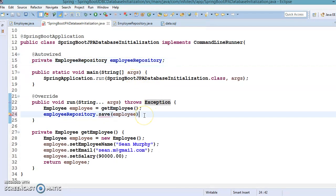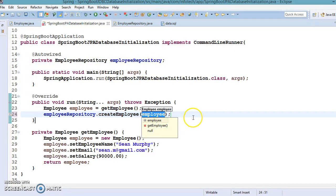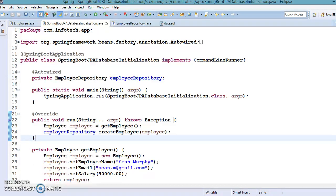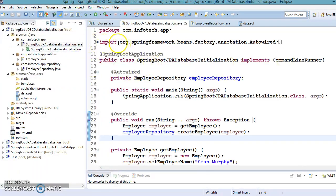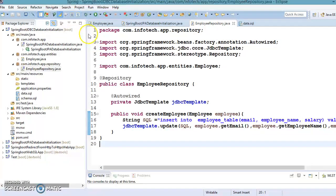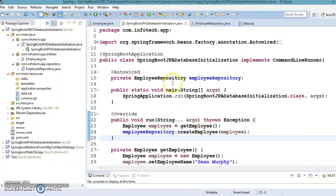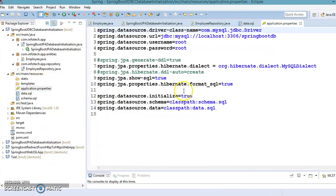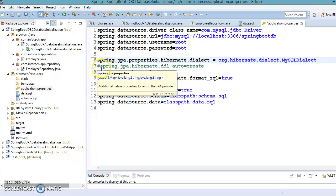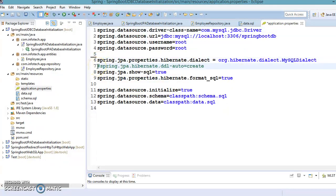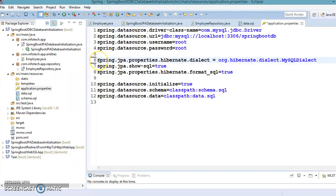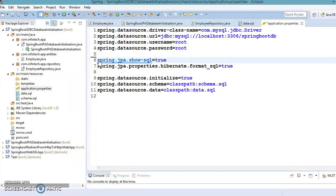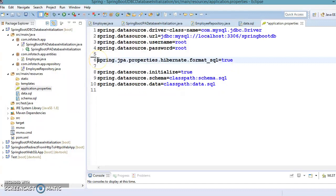Our repository class is now created. Instead of calling the old method, we'll call createEmployee — and that's it, we're ready. This is all the modification needed from our previous project. Now in application.properties I'm going to make a lot of changes — first removing the JPA-specific configuration that is no longer needed since we're using Spring JDBC.